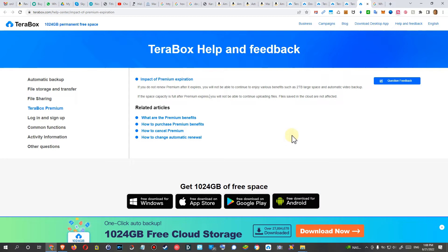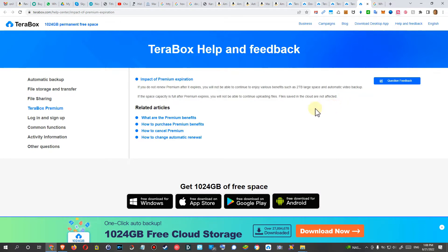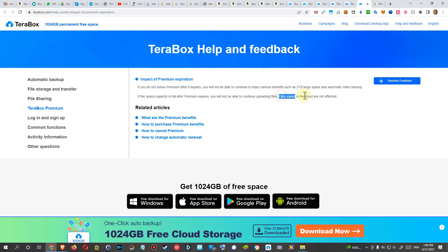So what's going to happen with your files? We get actually a clear answer and I would say it's a very reasonable answer and this is exactly what I've been thinking. Nothing will happen to the files which you have already saved. Files saved in cloud are not affected, means they are not going to delete something.